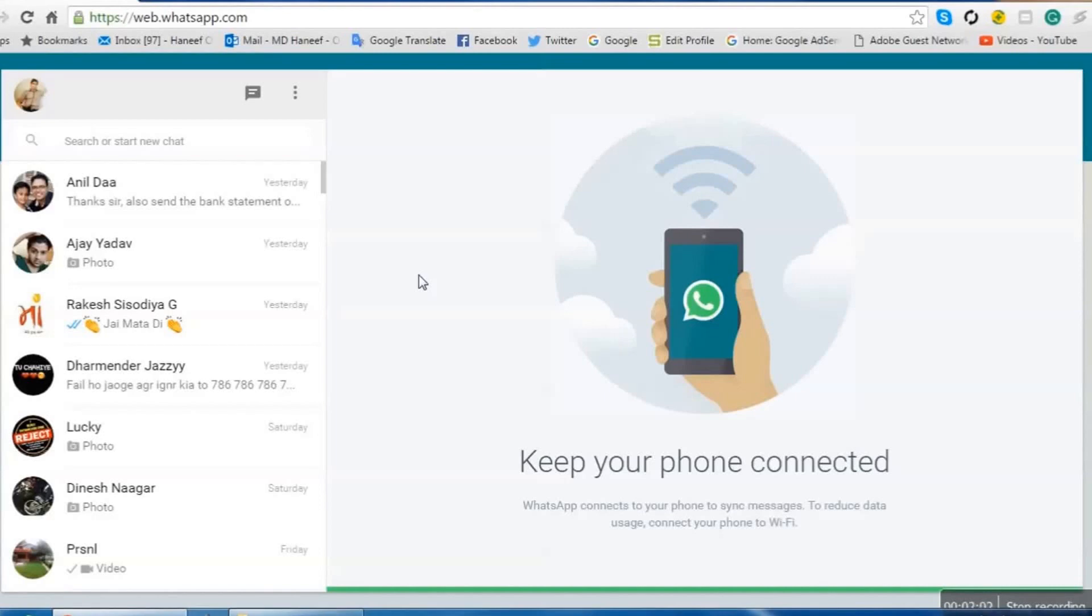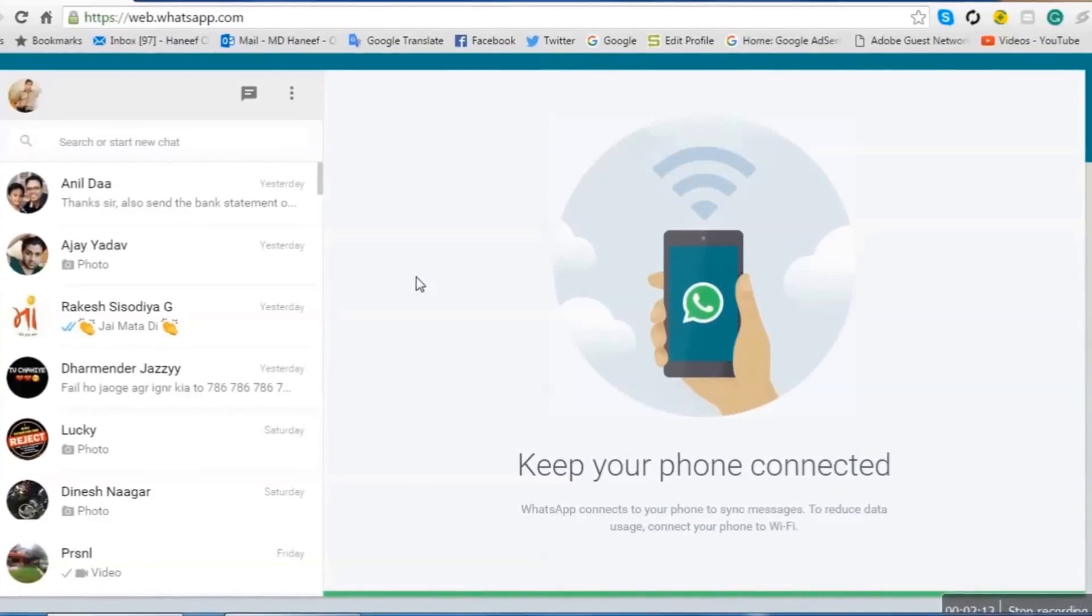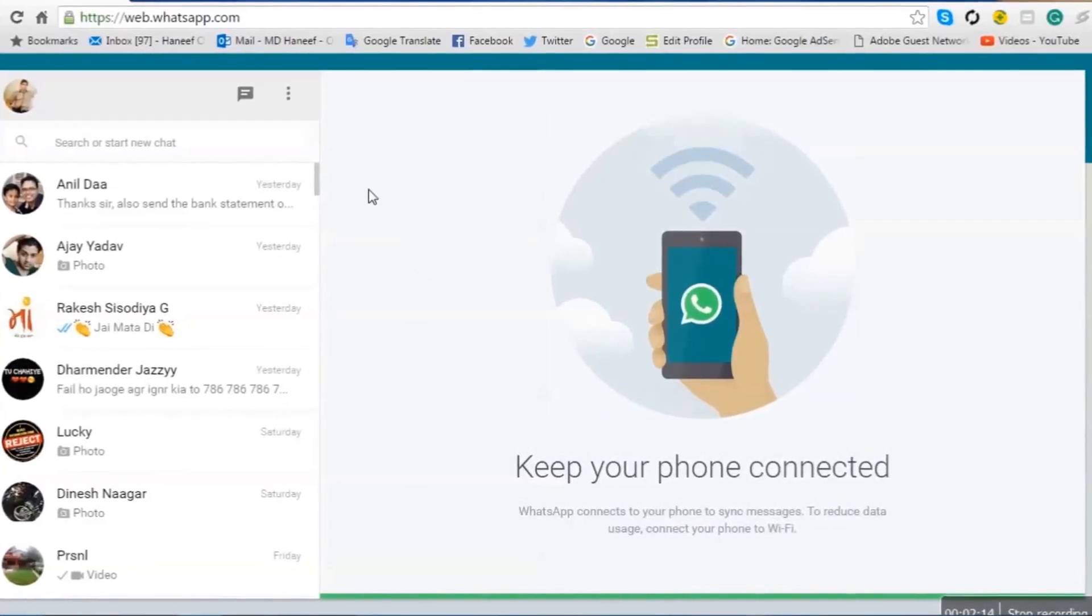Hope this video will help you to use WhatsApp on your computer. So friends, please subscribe this channel and comment so that I can upload a new video here. Thanks for watching. Bye bye.